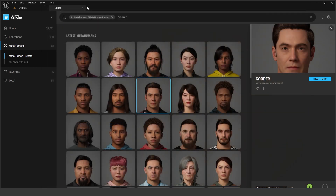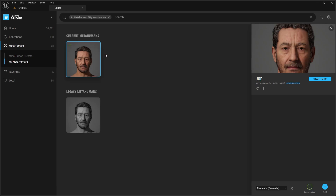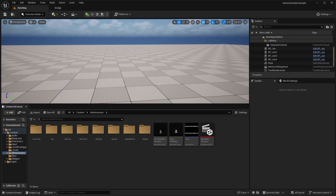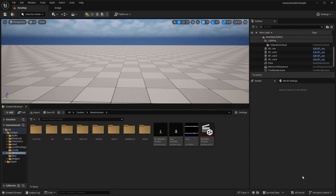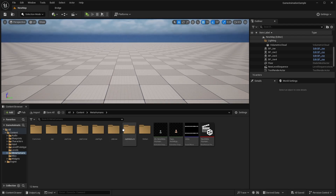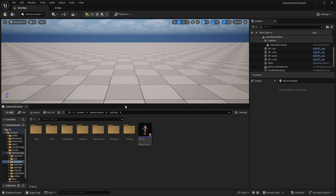Once you finish creating and saving your custom MetaHuman, you'll have it in your library. You can select different optimized versions — low, medium, high, or cinematic. The lower options are more optimized towards games while cinematic is high quality mainly for films. Just download it and click add to your project. You'll get a folder for MetaHumans, and if prompted to enable missing plugins like Groom, just click enable. In the folder you'll find your MetaHuman — mine is named Joe.